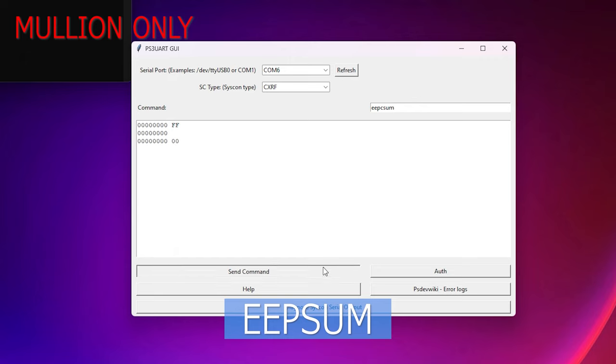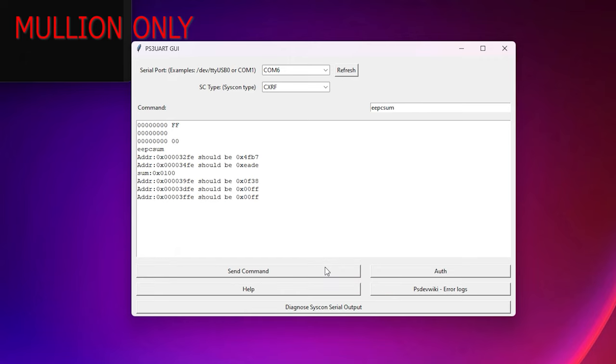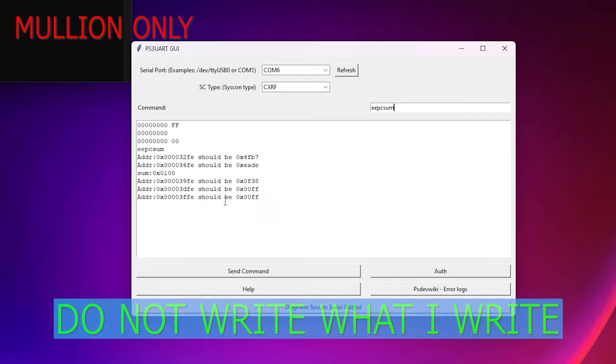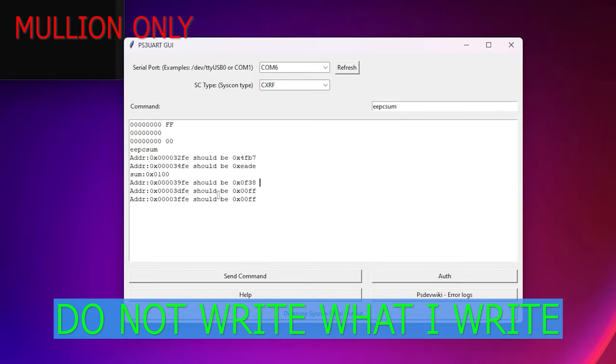Next type the command eep sum and hit send. This will show the addresses that don't match the checksum. The address that we need to fix is the first line after the sum line. Ignore all the other lines. This next section is specific to your console. Do not write what I write.